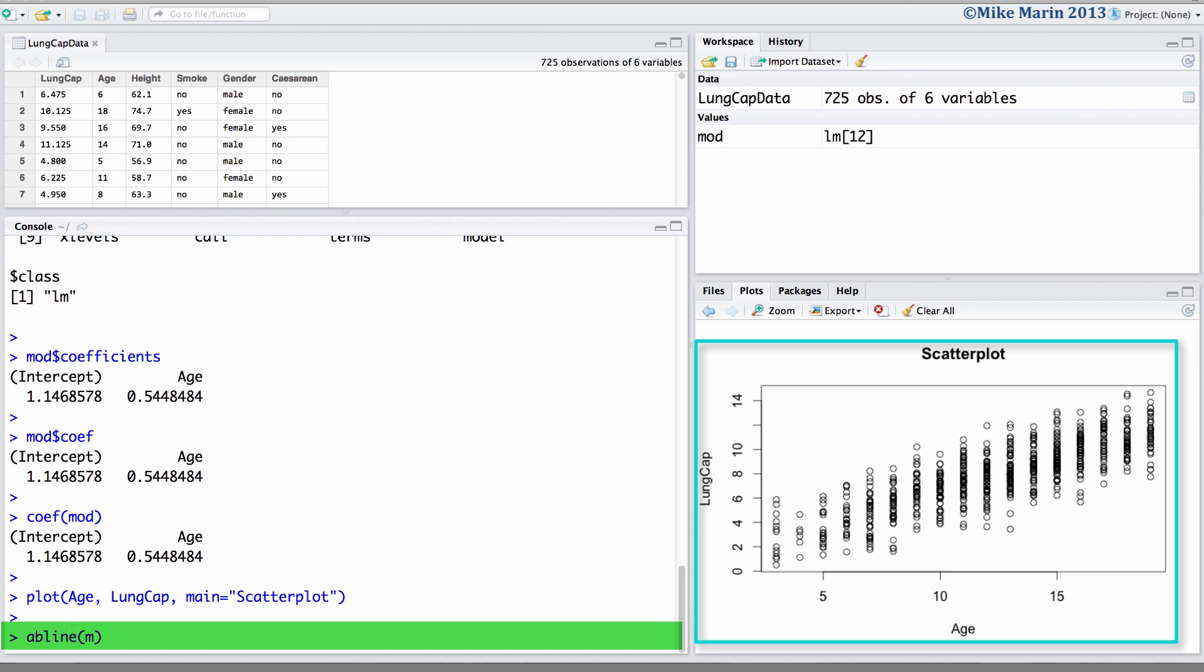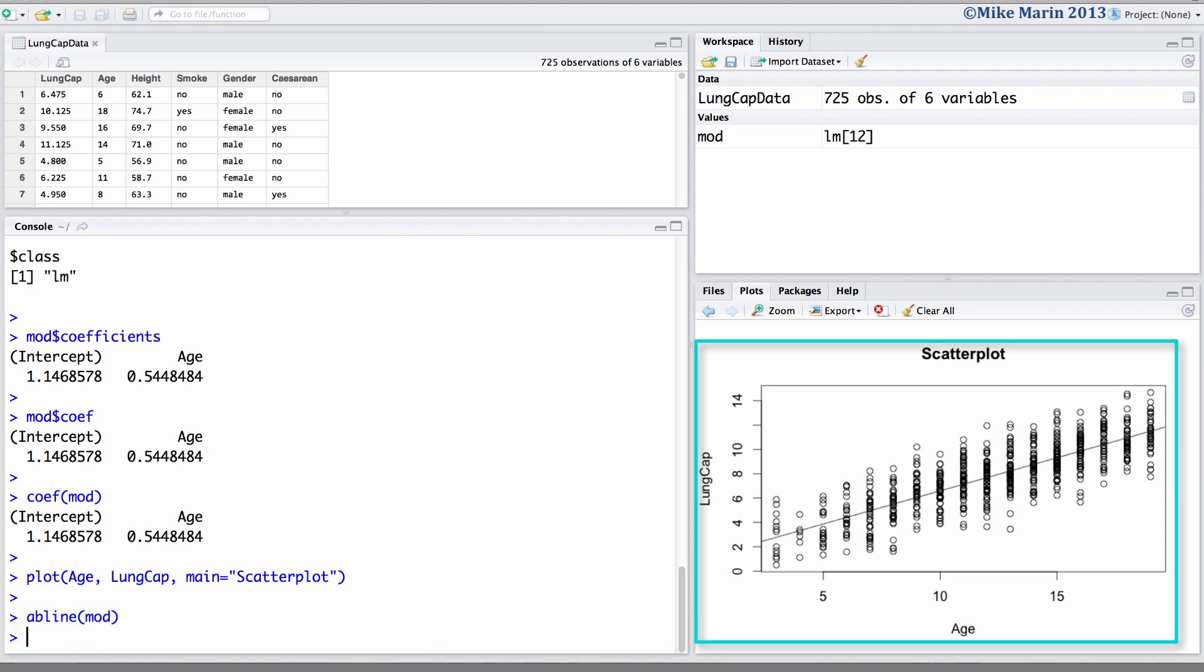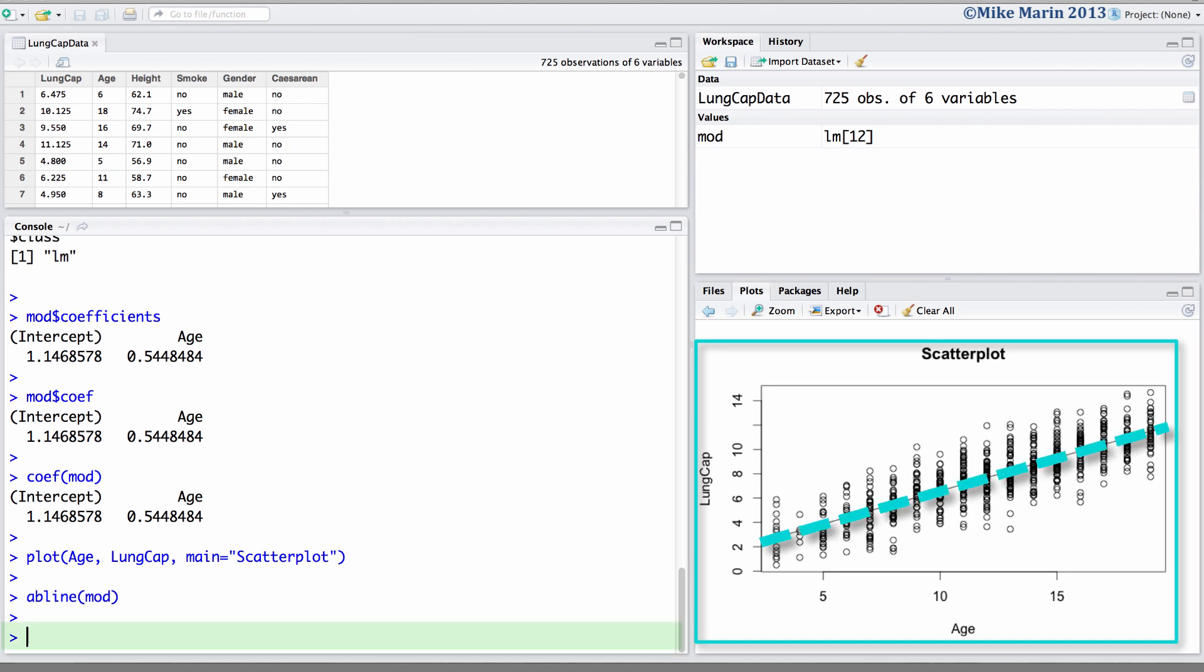Here, we would like to add the line for our regression model. And, as we've seen earlier, we can add colors to this line, as well as change the line width using these commands.